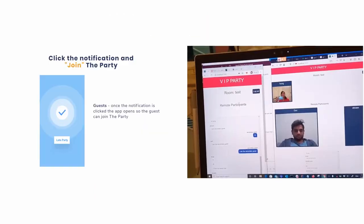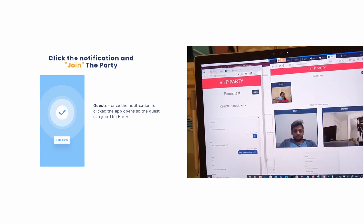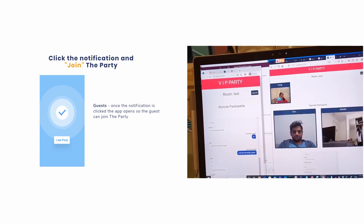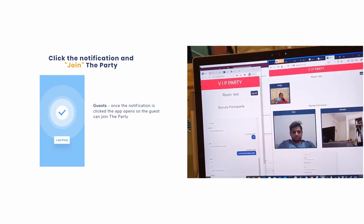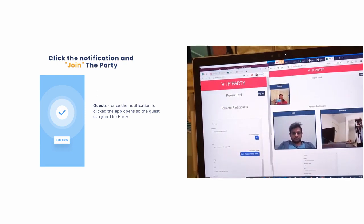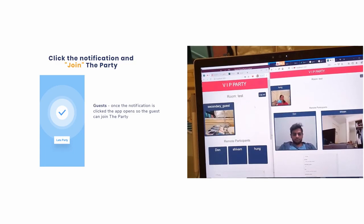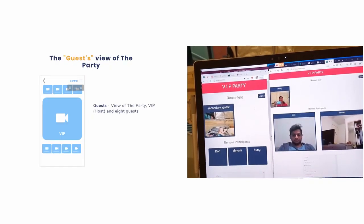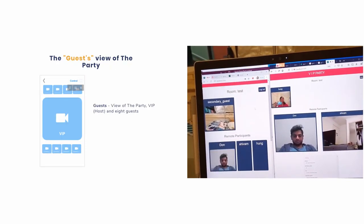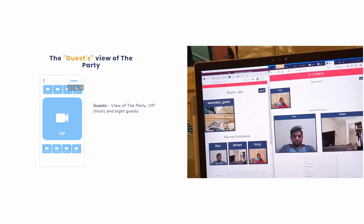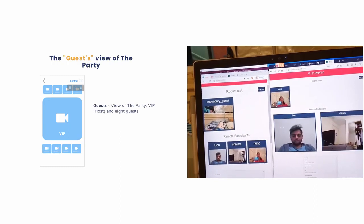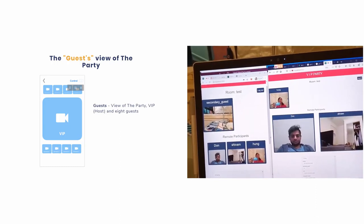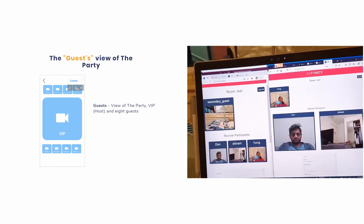After clicking on the party-is-starting notification, the VIP party opens and you can join the party. Once guests arrive, they will see the VIP's video large in the middle of the screen. Two-way audio is included for everyone.